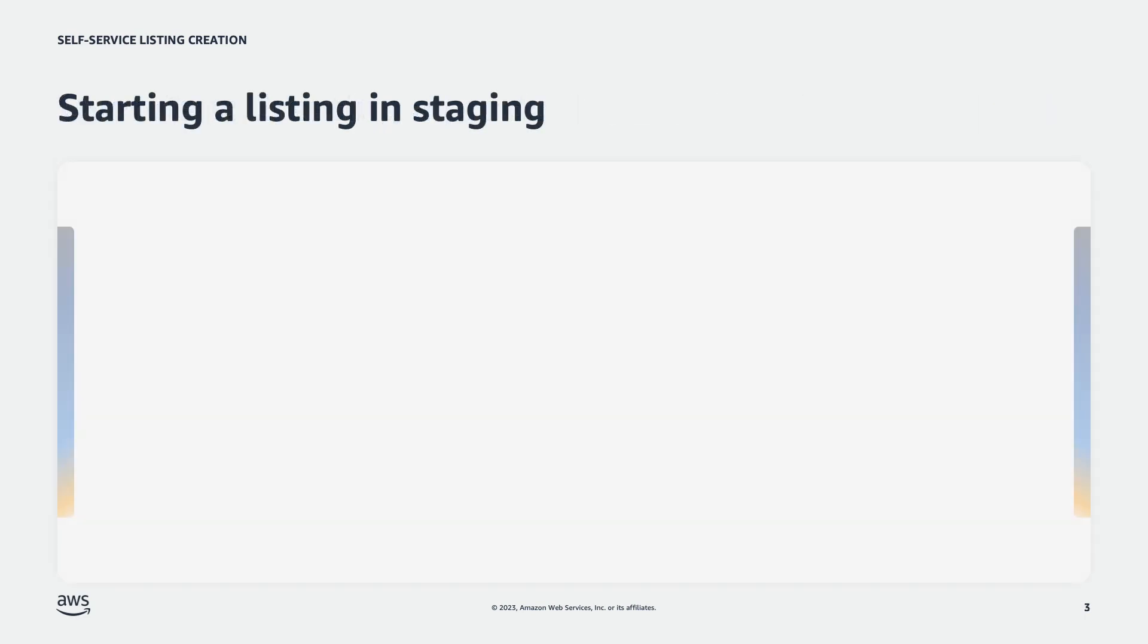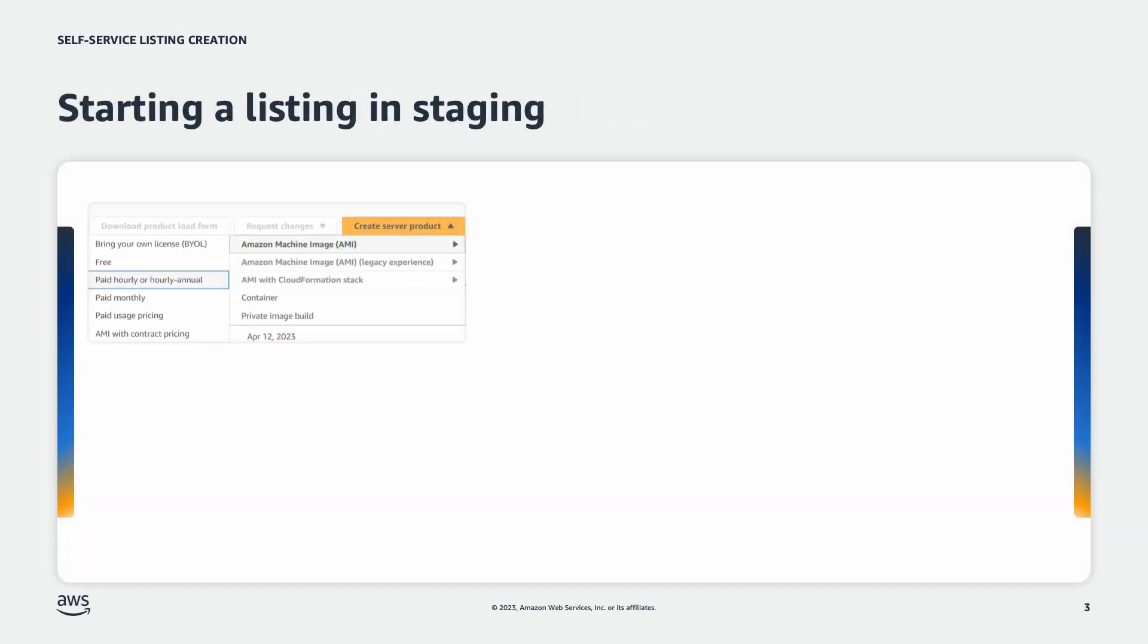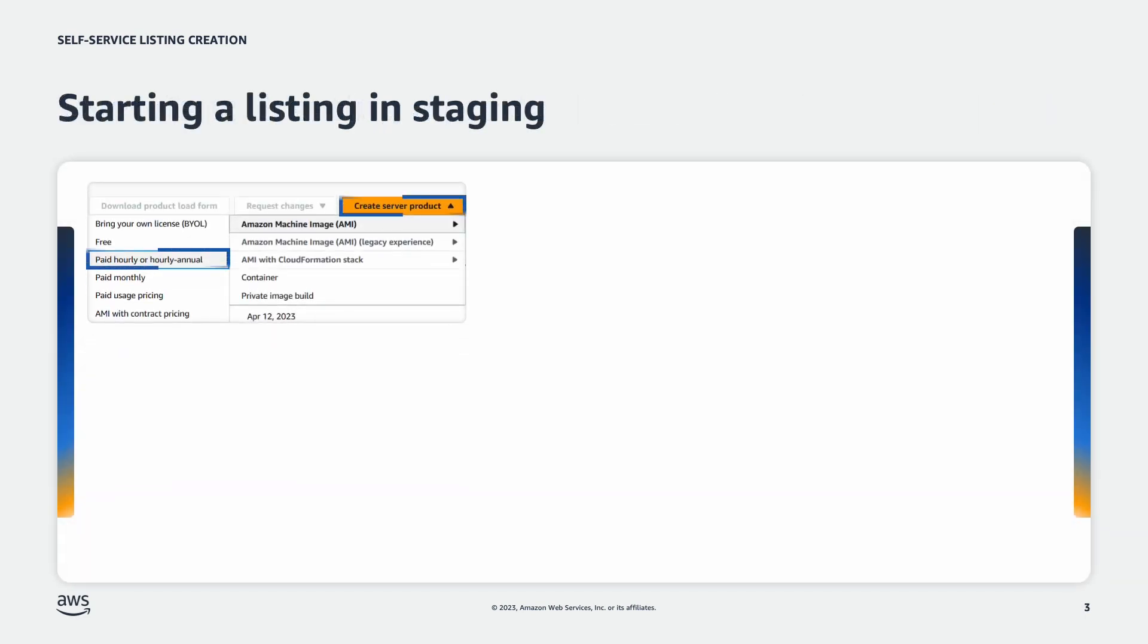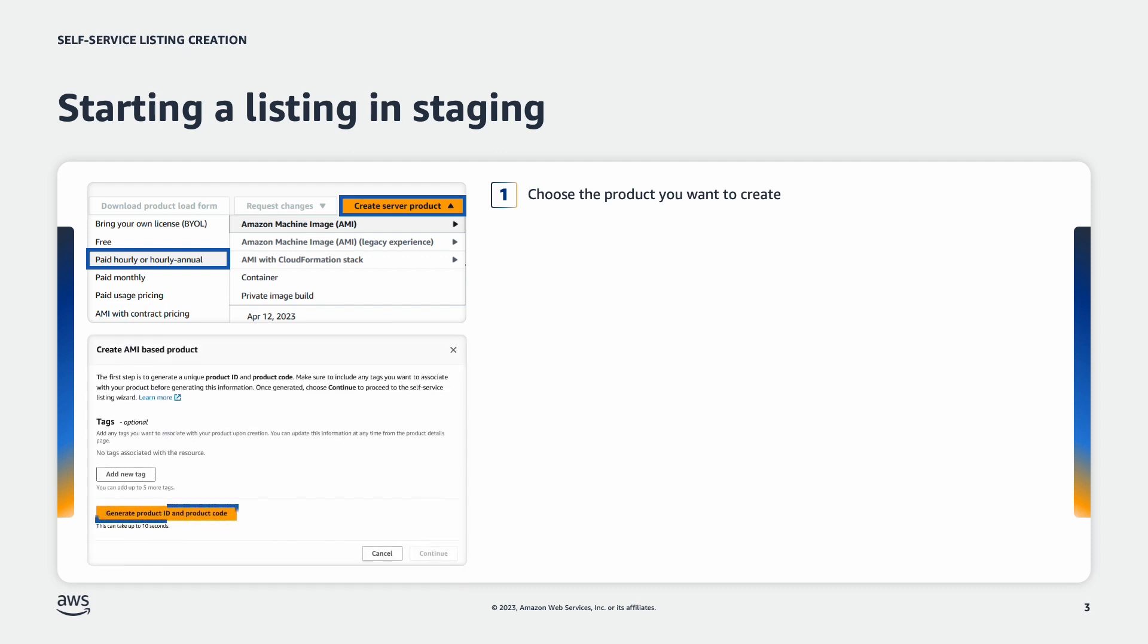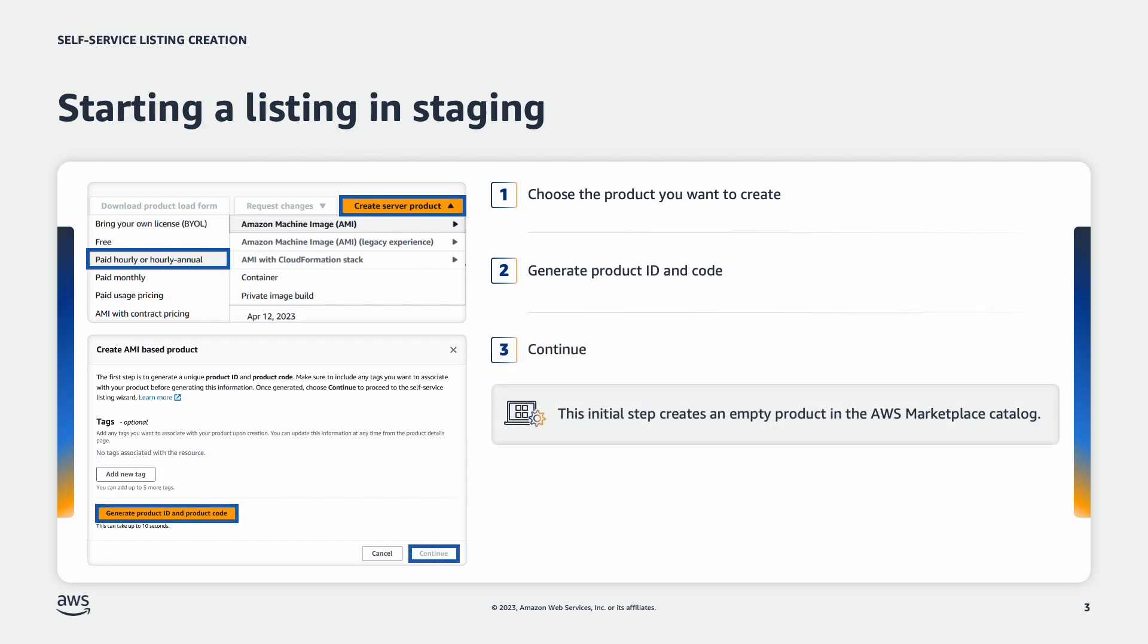To start a product, you'll navigate to the product page to find the create server product button. In this case, we're creating an Amazon machine image on the server product page. Then, you'll be prompted to generate a product ID. This step creates an empty product in the catalog to start your listing creation.